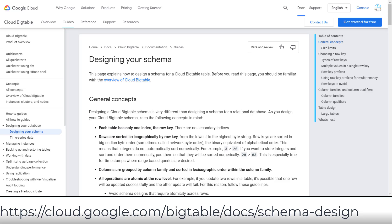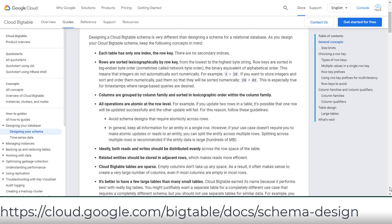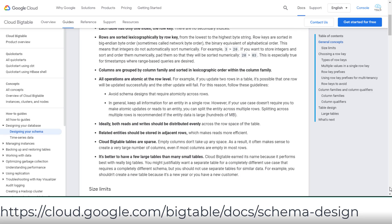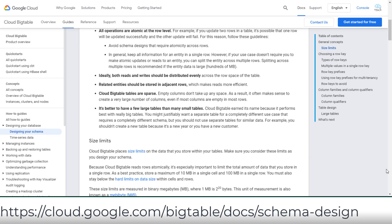Now let's take a look at Bigtable's schema design. The general concepts for designing the schema are: each table has only one index called the row key; all operations are atomic at the row level; ideally, both reads and writes should be distributed evenly; and it's better to have a few large tables than many small tables.